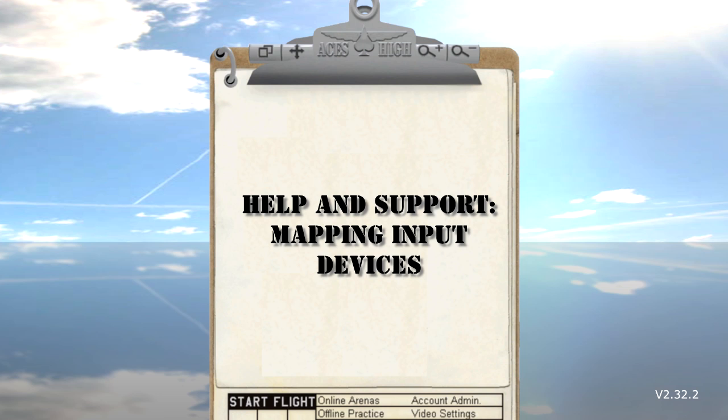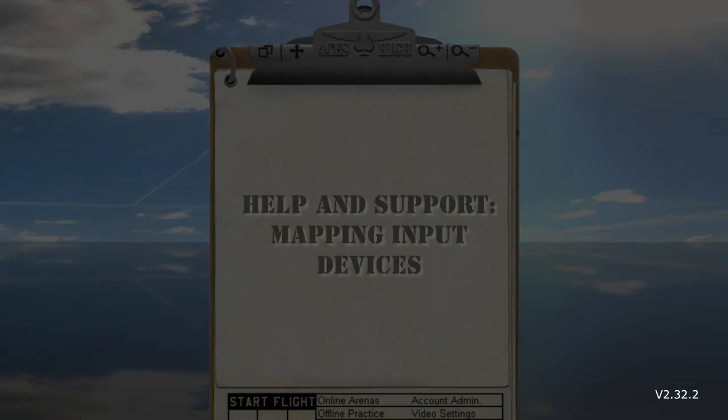If you have not installed the game, please do so and return here after it is successfully installed. I am going to assume you have sticks connected to your computer and that they are recognized by Windows. If this is not the case, make sure that is done and then return here.